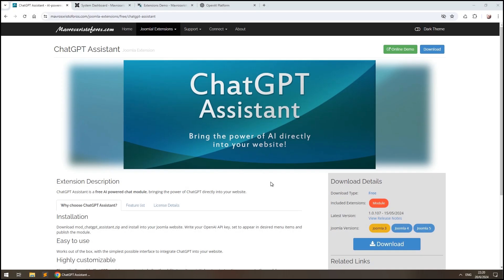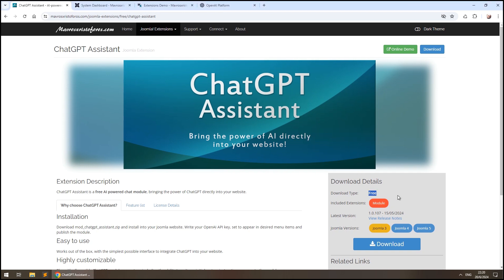What's up YouTube? This is Christopher Mavros coming to you from Athens, Greece. Today I'm going to show you how to create an AI Assistant for your Joomla website in a few minutes for free.